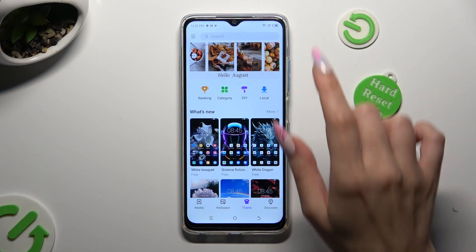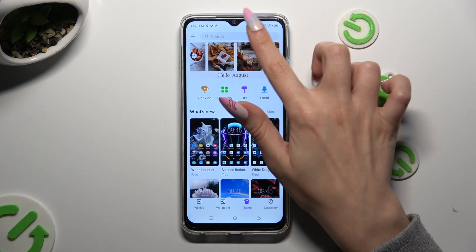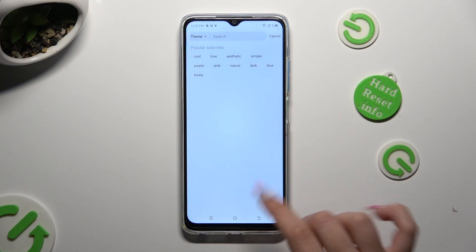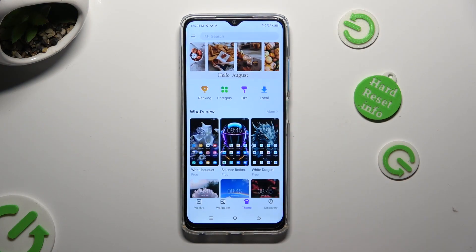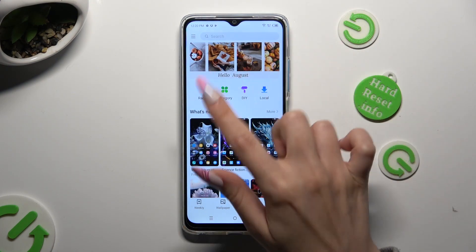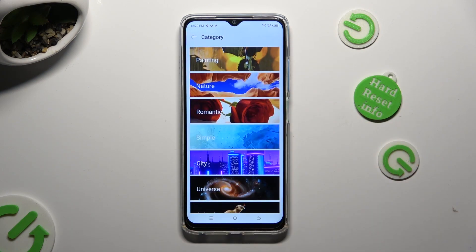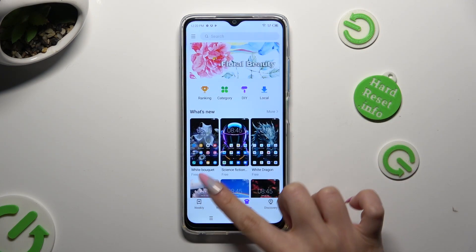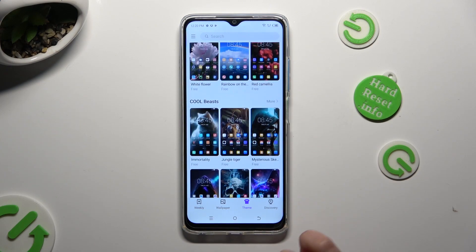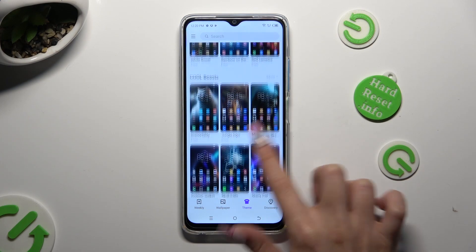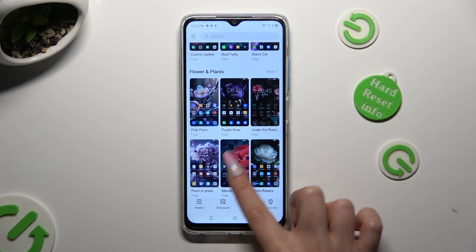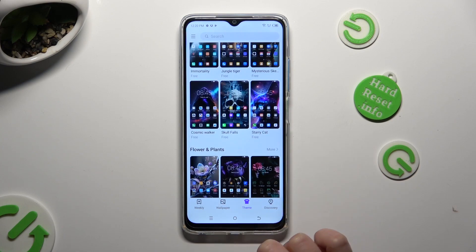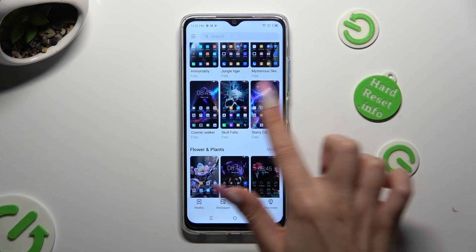Click on the search bar and type in whatever you wish to. Click on one of those options like a category, or just select one of those themes by clicking on the prettiest one for you. I will go with this one.